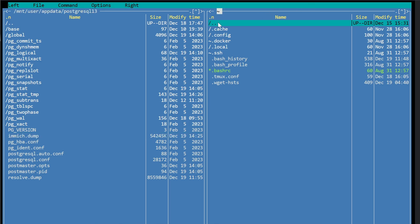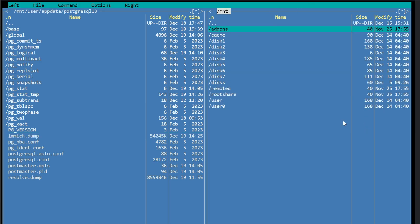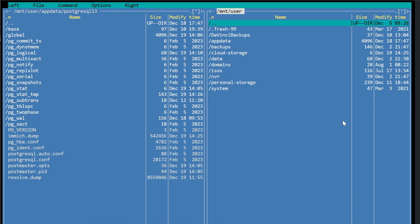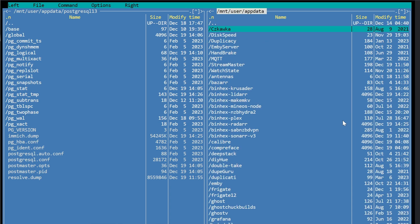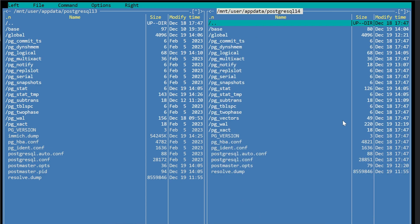So on this right side, I'm going to click here to get back to the top navigation. And I'm going to go to the same folder, user app data, Postgres SQL, but I'm going to go to 14 this time.